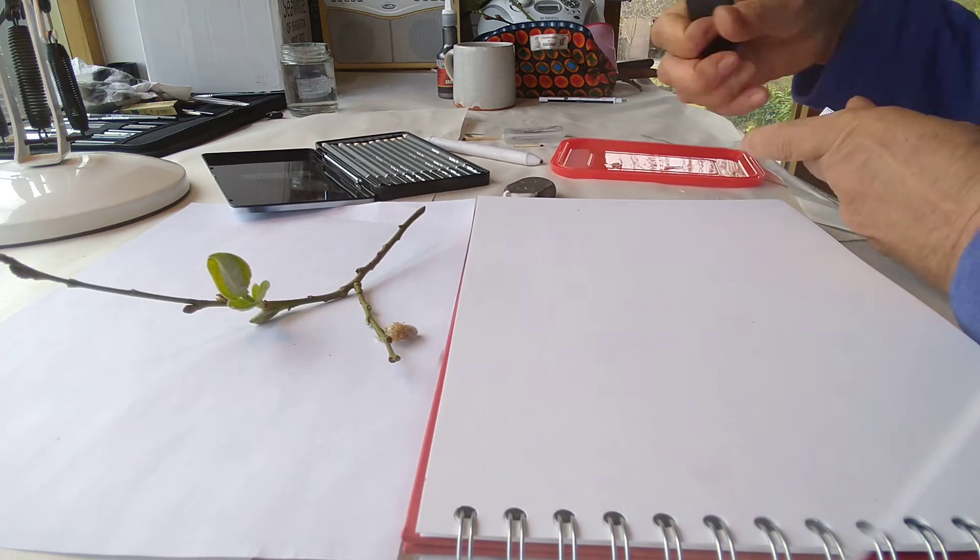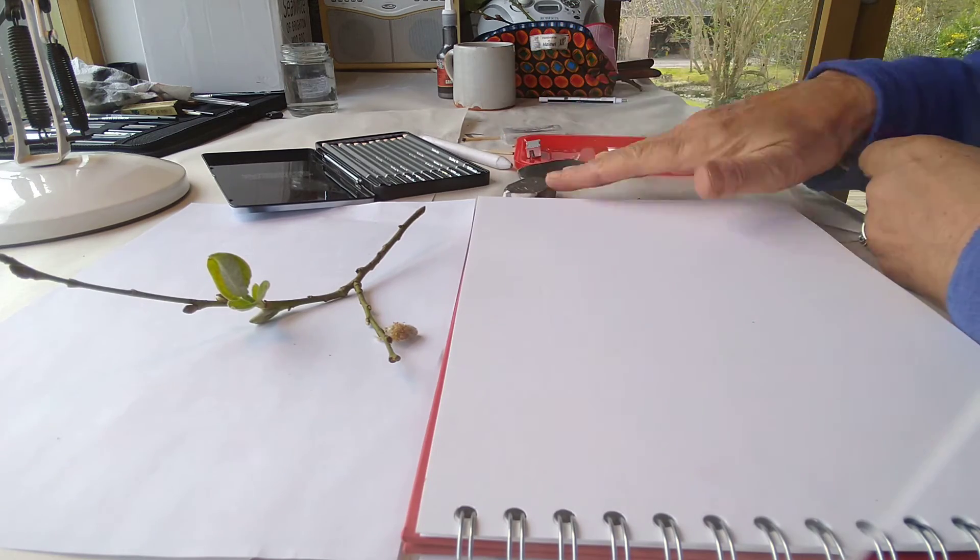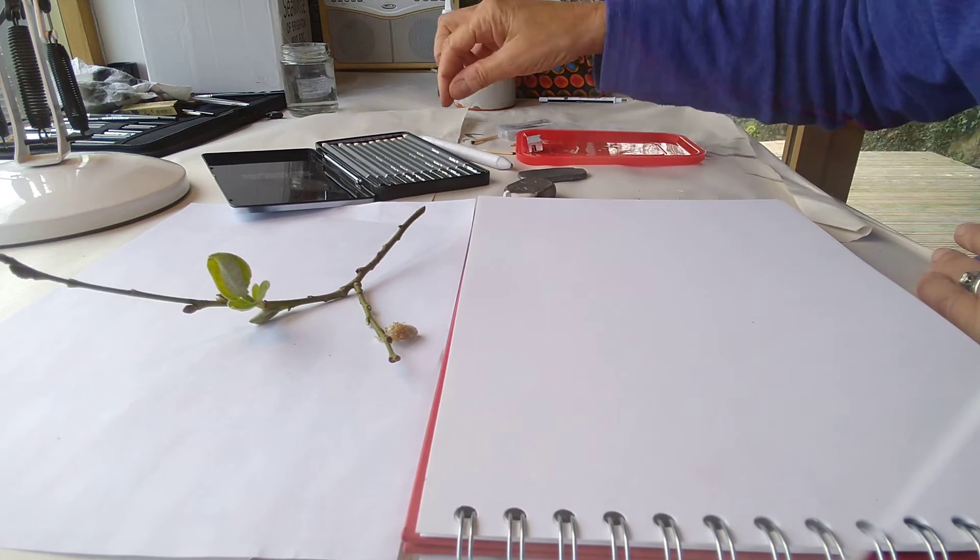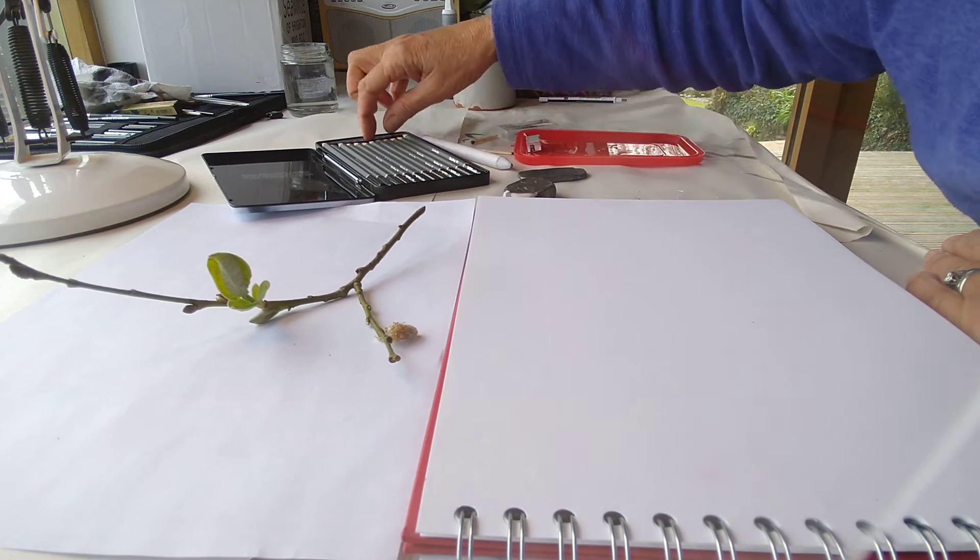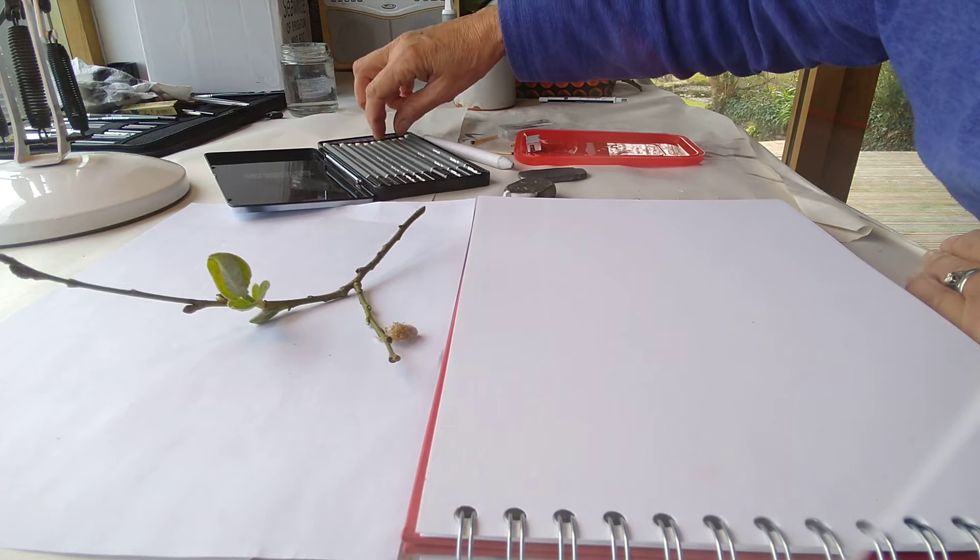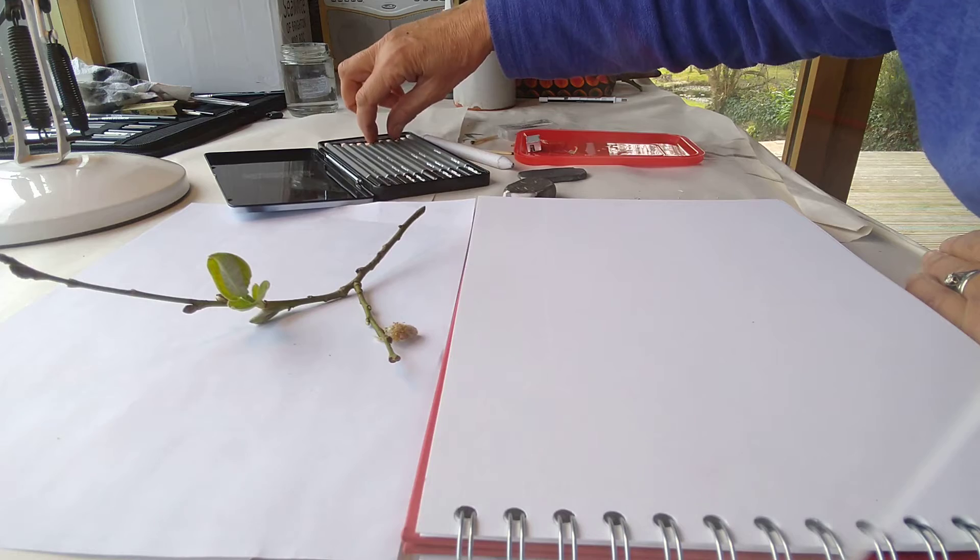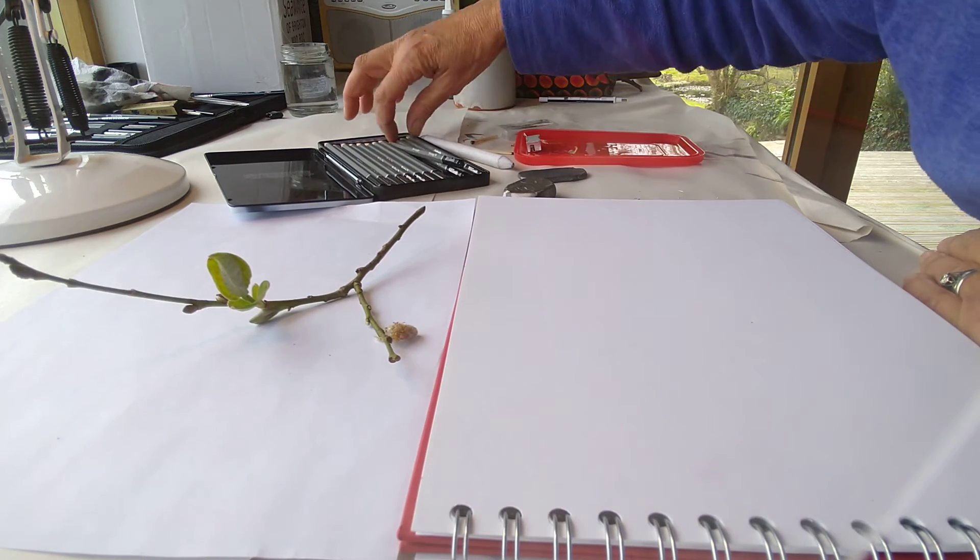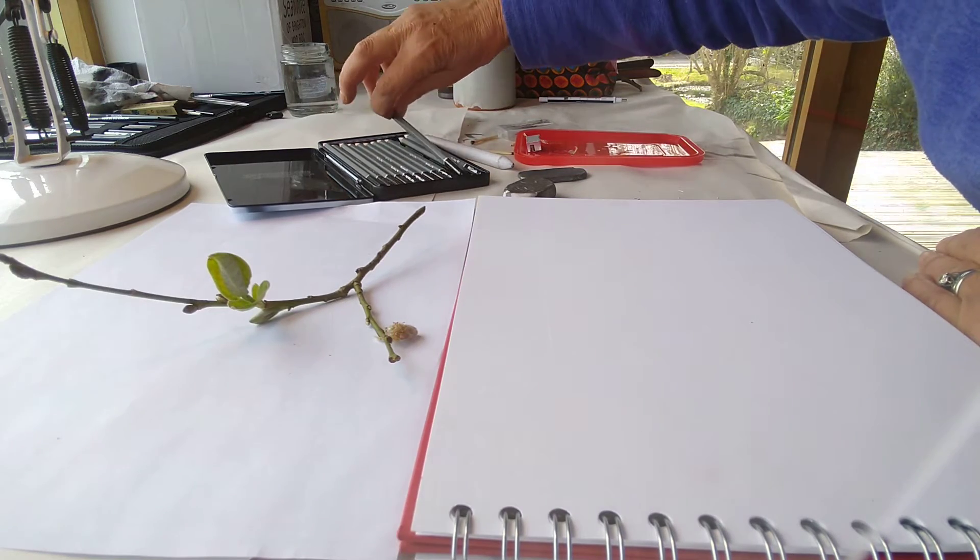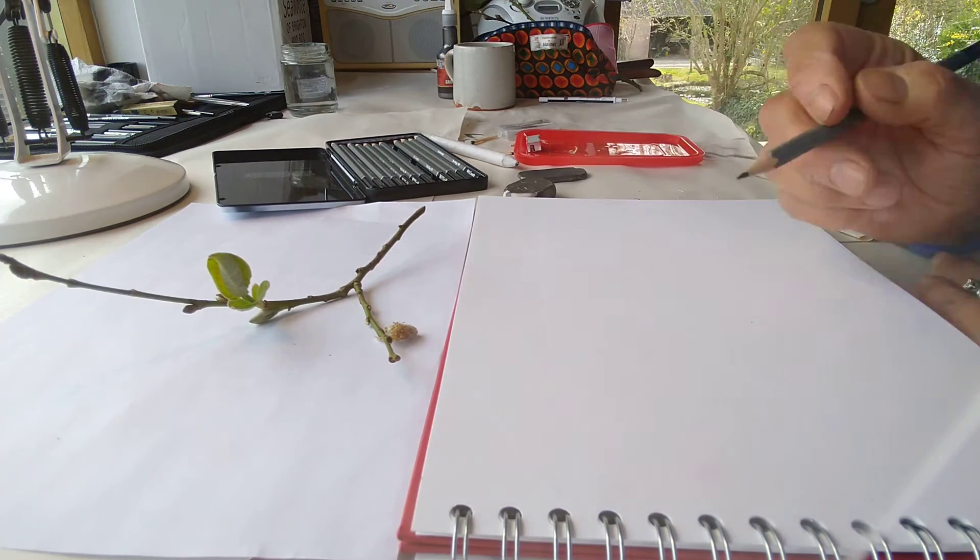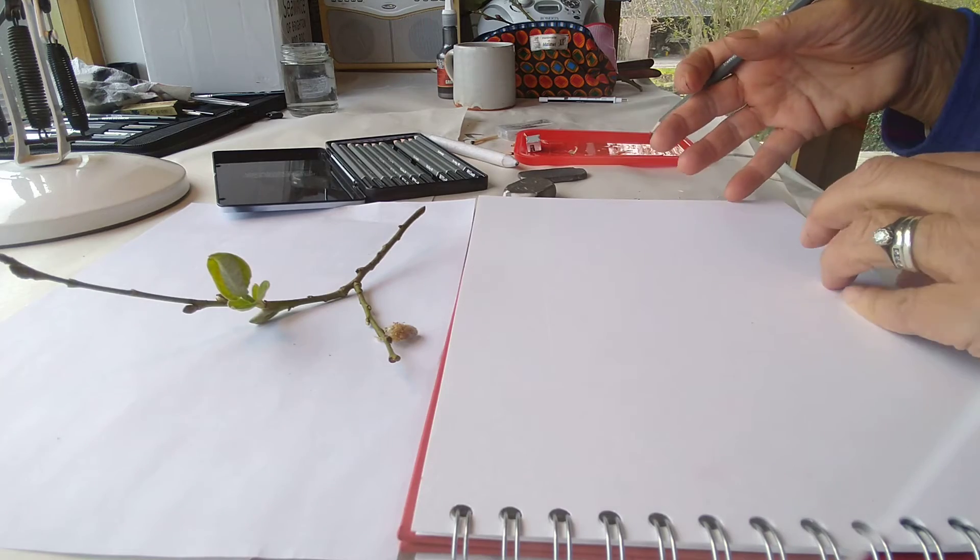So stage one, once you've got set up with all your gear, is to just do a layout of your twig, or you've chosen from the garden. And I would use an H, 2H, 3H, or HB if you can be really gentle with it, so a nice hard pencil to do that. I've got a pencil that says F on it, I think that means fine, so that's quite a good idea.